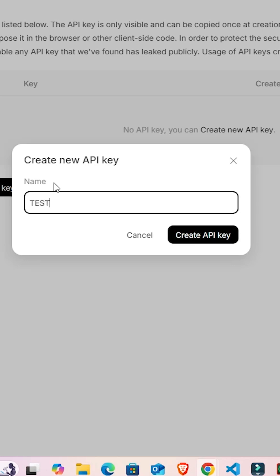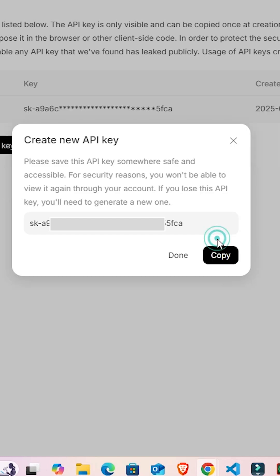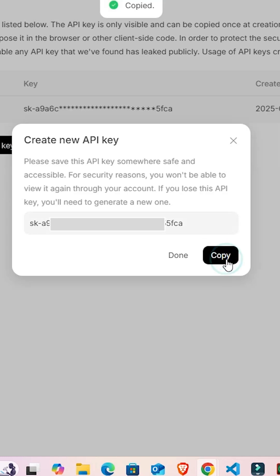I give it the name 'test'. You can give any name and click on create API key. It creates your API key. Click here, select this, and copy this key and save it anywhere on your PC or laptop.